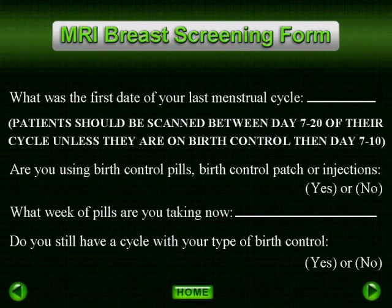Explain to them that the optimal time to scan a patient is day 7 to 20 of their cycle, but this is an unknown factor in partial hysterectomy patients. Therefore, if it is determined that there is a lot of hormonal effects on the dynamic scan, we have found that the patient returning two weeks later would put them in a more optimal time of their cycle and decrease the hormonal effect.